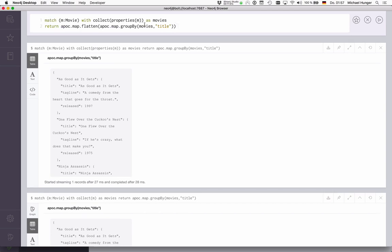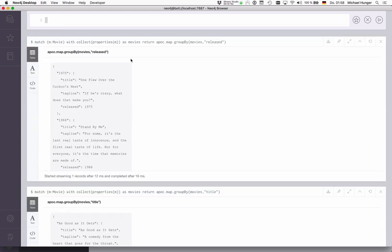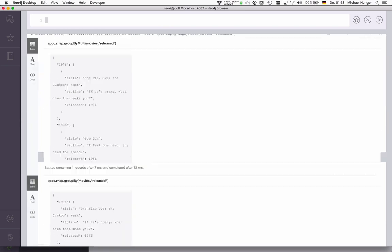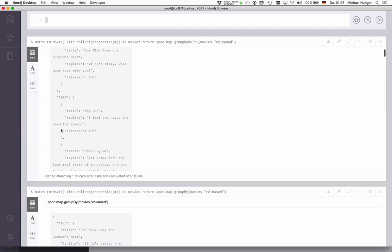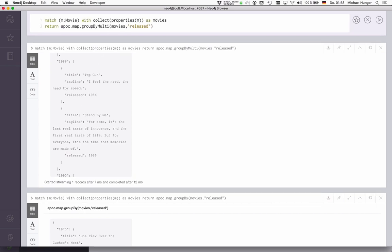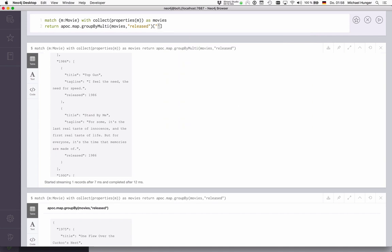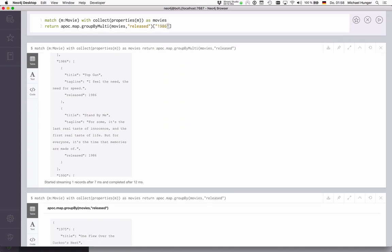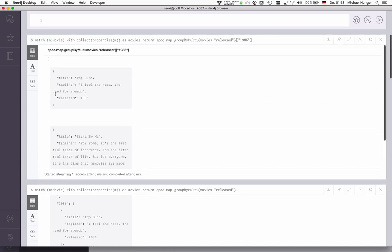This is also possible to do with multi-maps. If you had not title as a key, but, for instance, the release date, then we would have, of course, multiple movies per release date. We could say, okay, run this. And we see apoc.map.groupByMulti. Then we see that these entries are now lists. For instance, for 1986, there are two entries. We could, for instance, get the entry for 1986, and that would return us these two movies here.